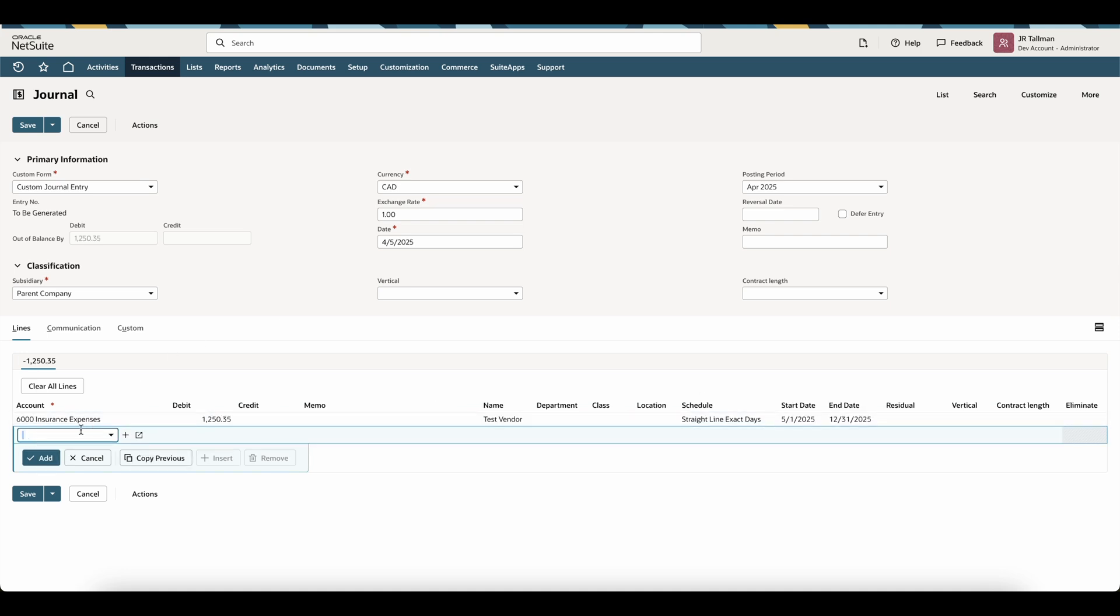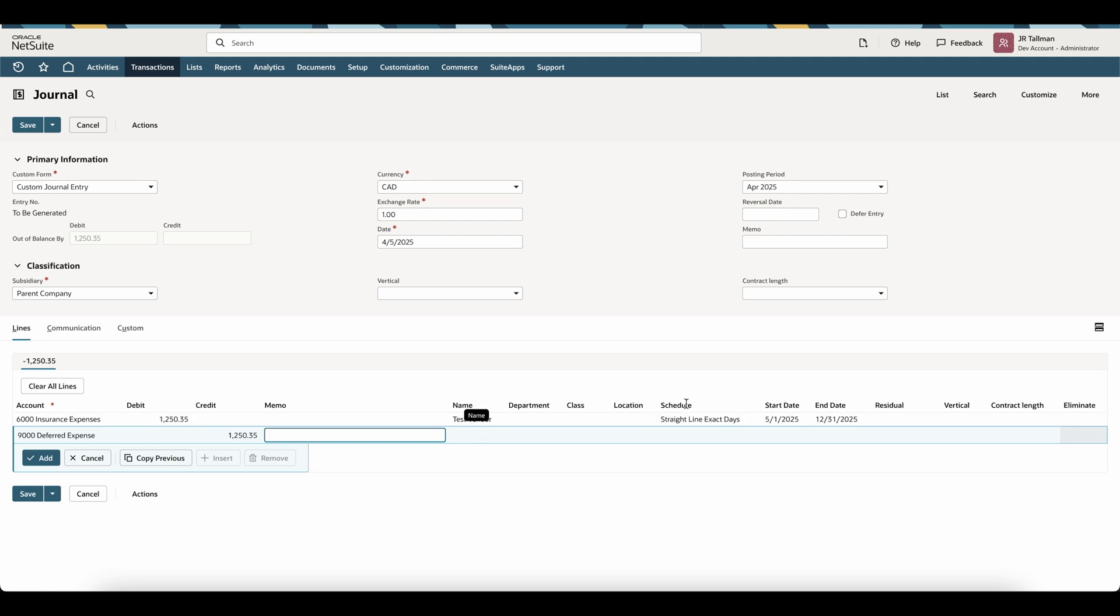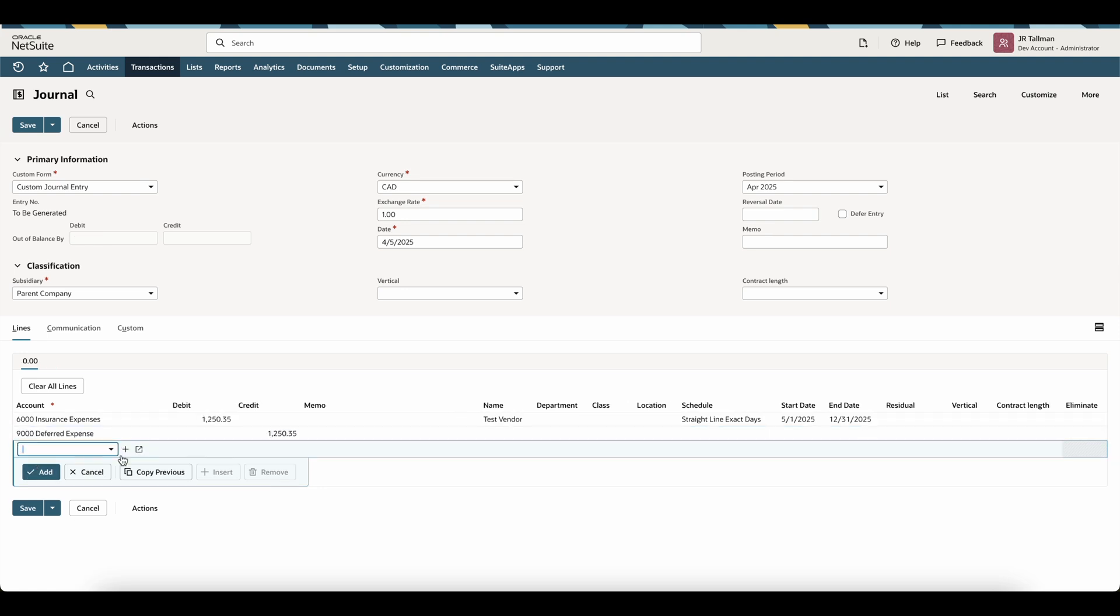So I'm going to add that for the debit. And then my credit line is going to be my other side of the entry, which is going to be my prepaid account that was set on that insurance expense, which is going to be my $9,000 deferred expense account. And I'm going to have the same credit. Now on this line, I'm not going to have a name, schedule, start and end date. If you do want to go and put a department, class, and location, feel free to. And I'm going to simply add this.